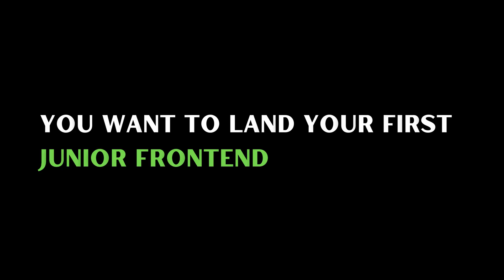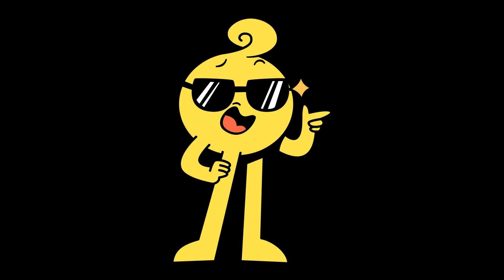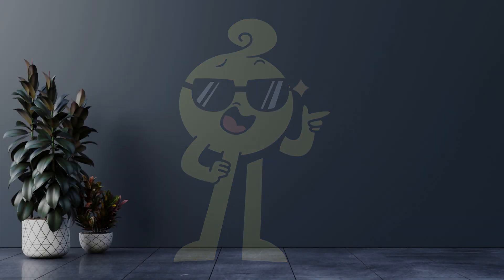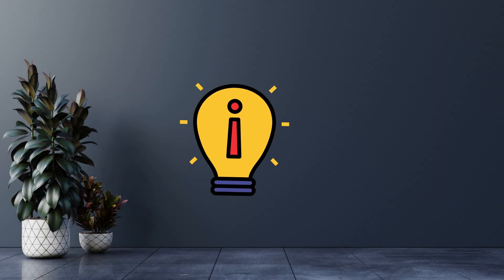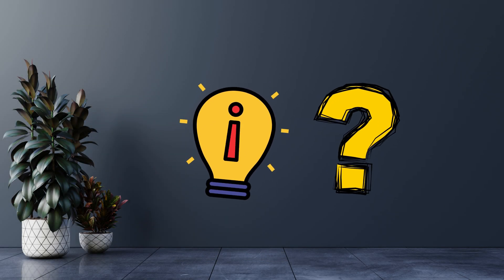All right, so you want to land your first junior front-end role in 2025? Cool. Let's keep this simple. No BS, just what actually matters.